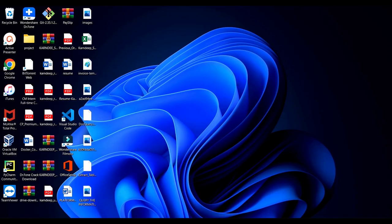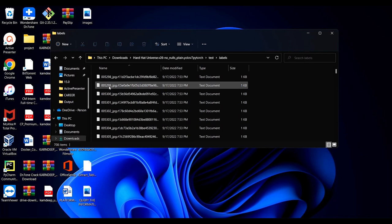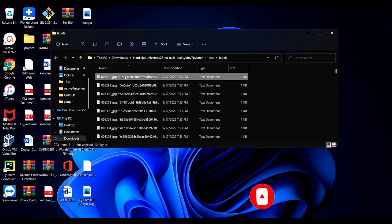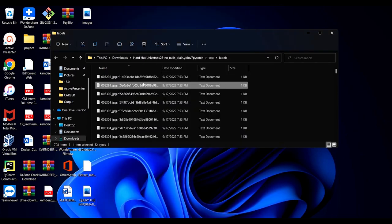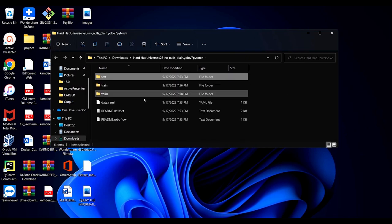Once you have the dataset, you'll have images and their labels. The labels come from LabelImg after annotation — they are saved as .txt files. Each .txt file contains bounding box information and class information. For example, a label value of 0, 1, 2, 3 represents a class, which we will define. This is the structure: images paired with their annotation files.